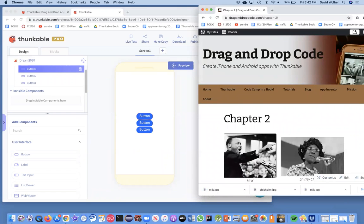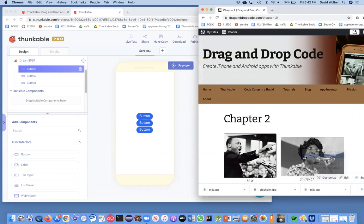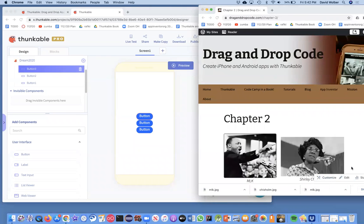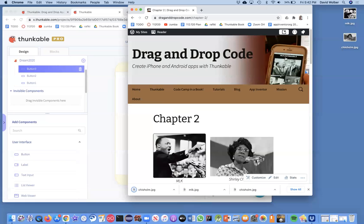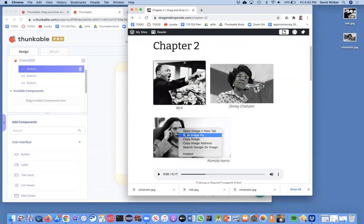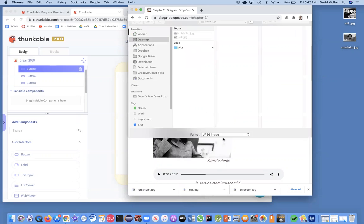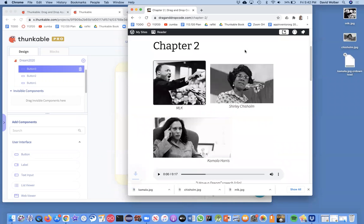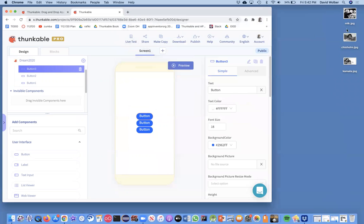And I can do the same with these other images. Basically, what I'm doing here is just getting things onto my desktop, and it's got nothing to do with Thunkable yet. All right, so let me get this last one of Kamala. So what I've done so far is I've got the images now.